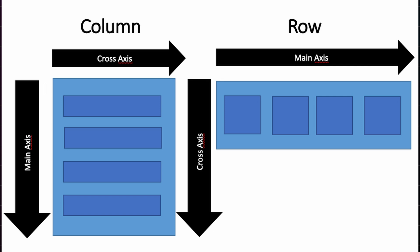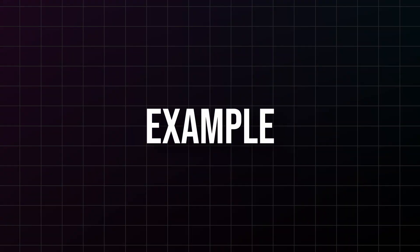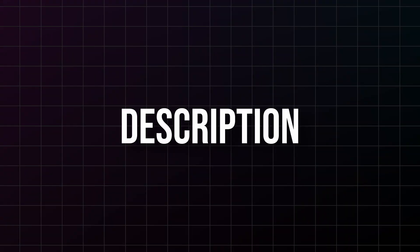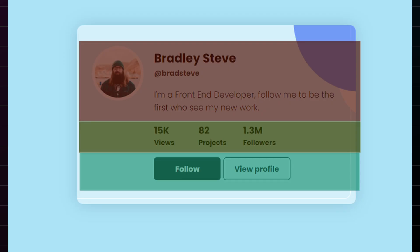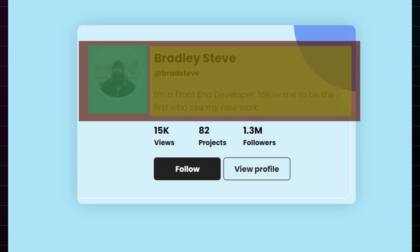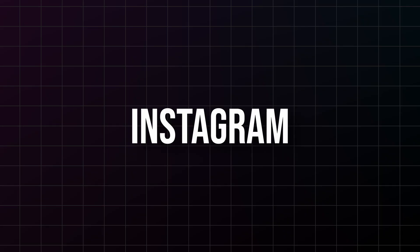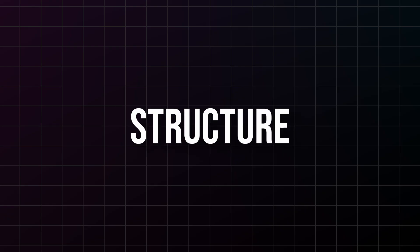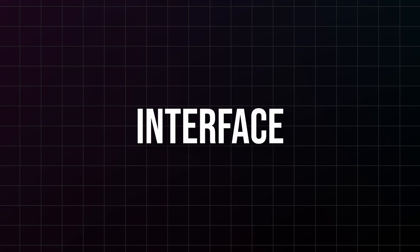So for column, it controls horizontal alignment, and for row, it controls vertical alignment. Here's a real world example: you want to create a profile card with an avatar, name, and description. You'd use a column for the main structure, then a row inside to put the avatar next to the name. This is exactly how Instagram, Facebook, Twitter, they all structure their user interface elements.